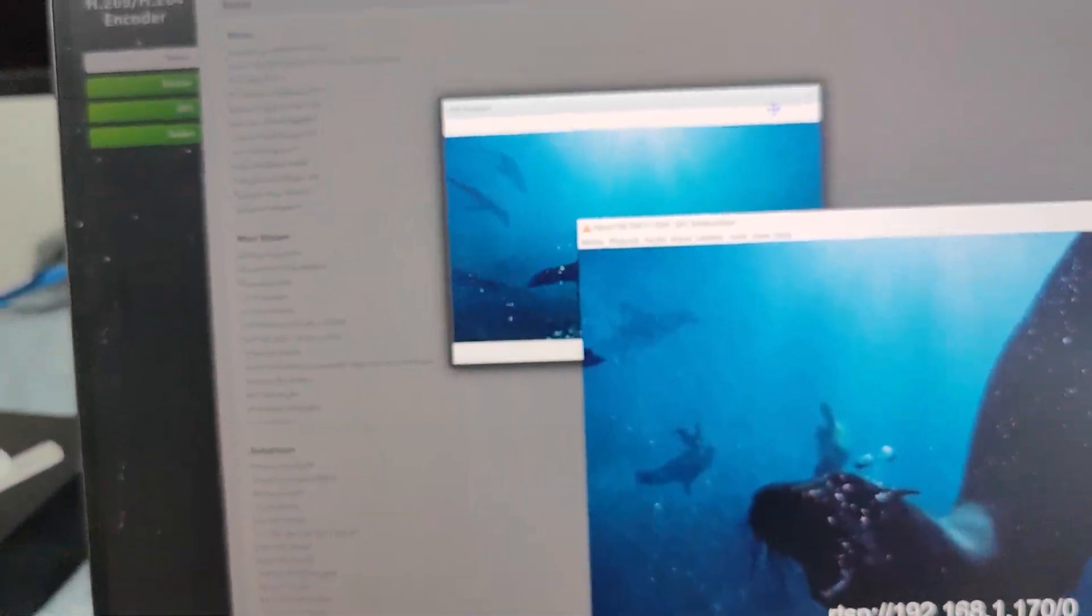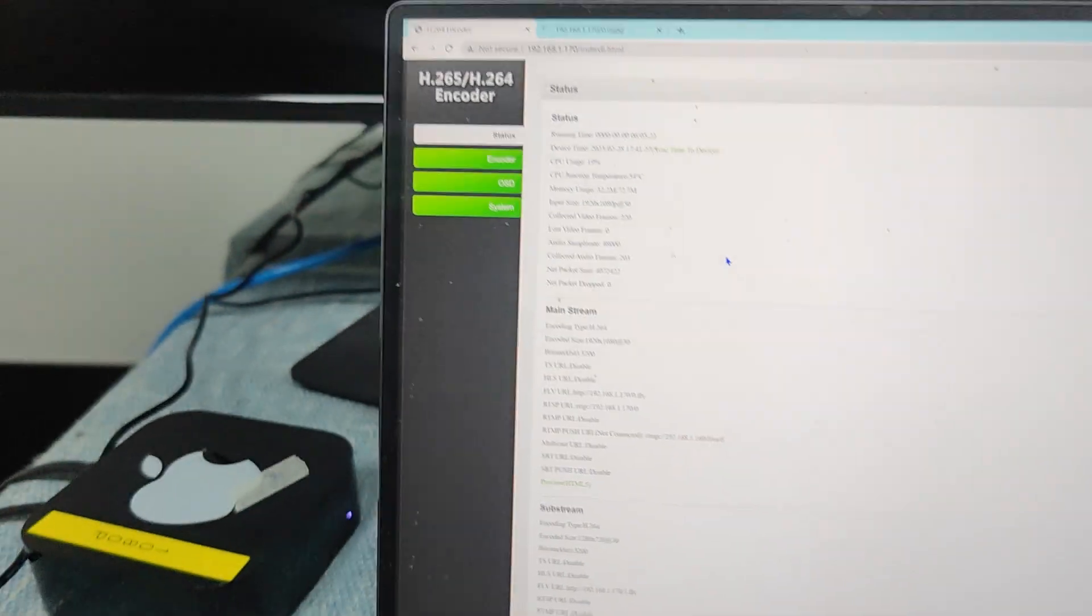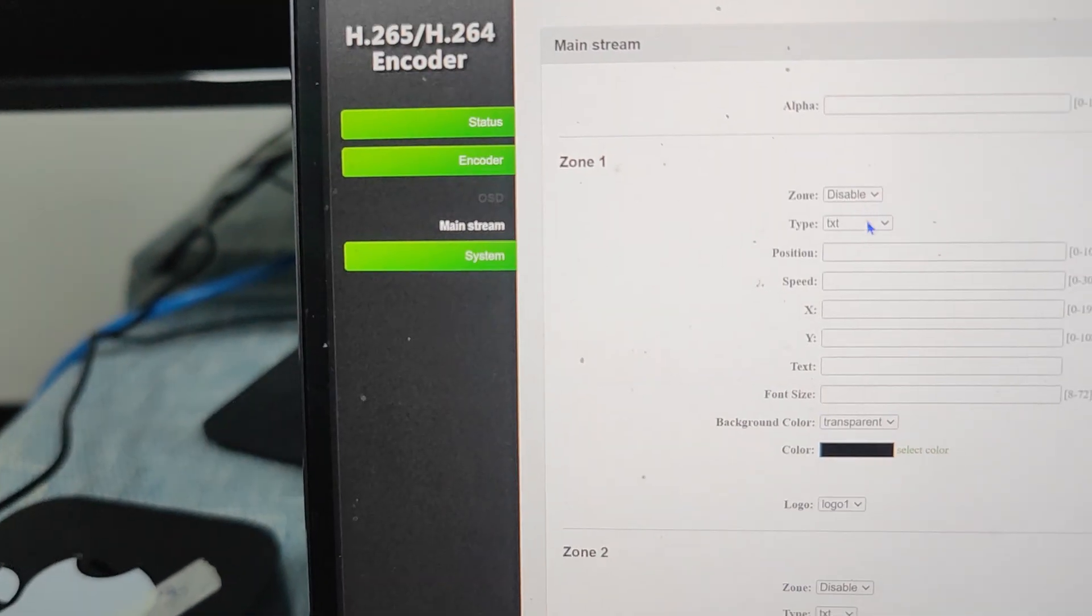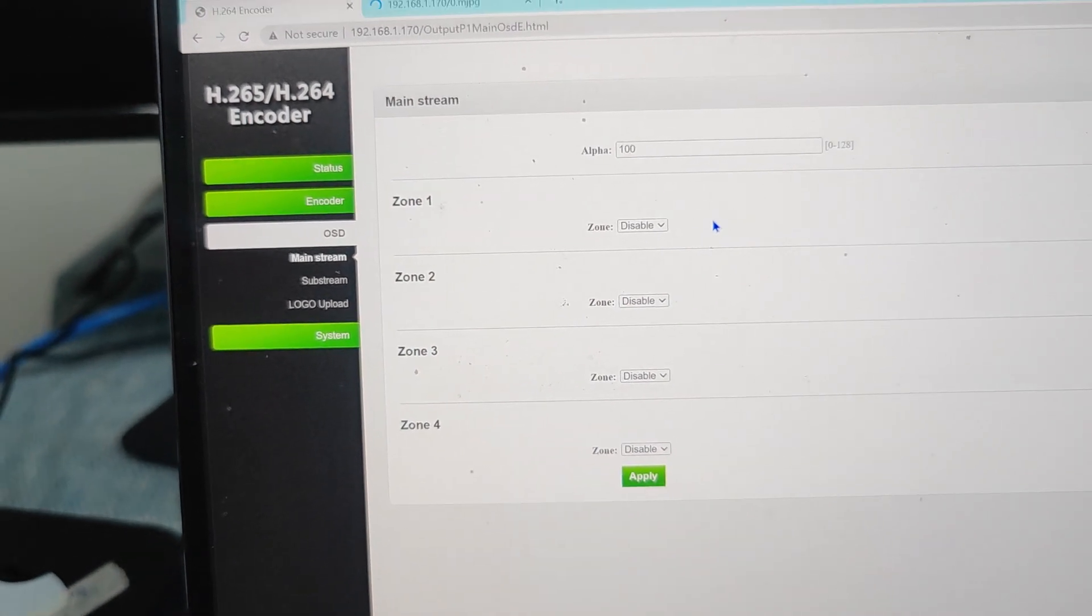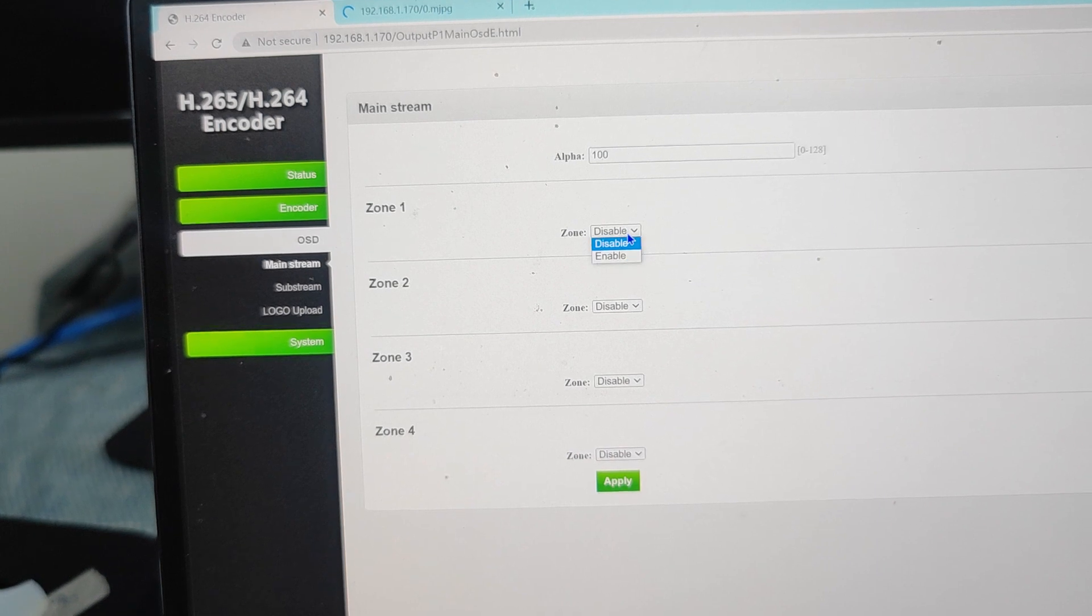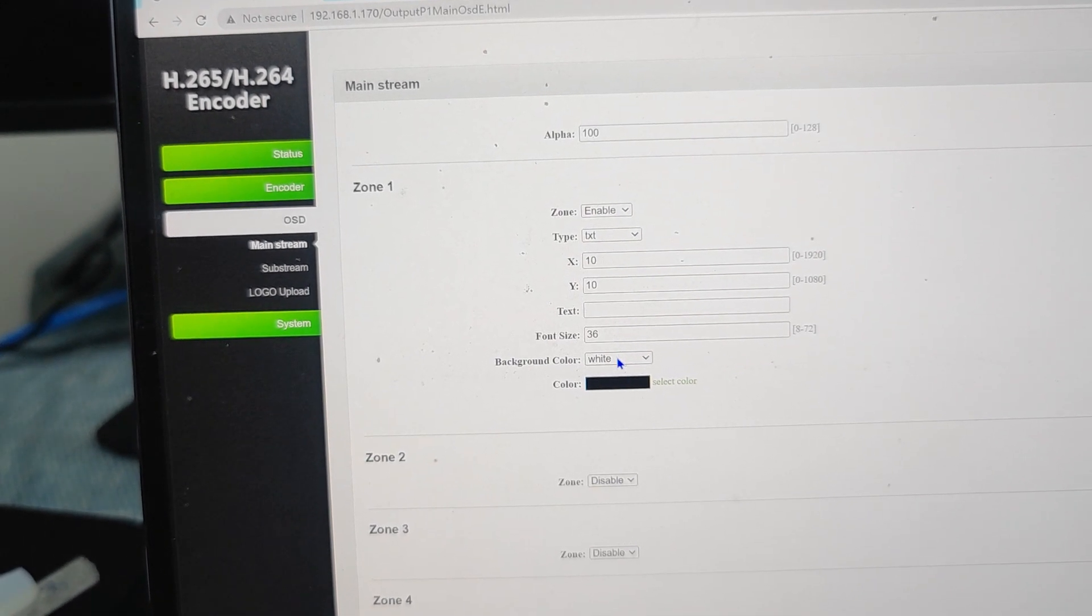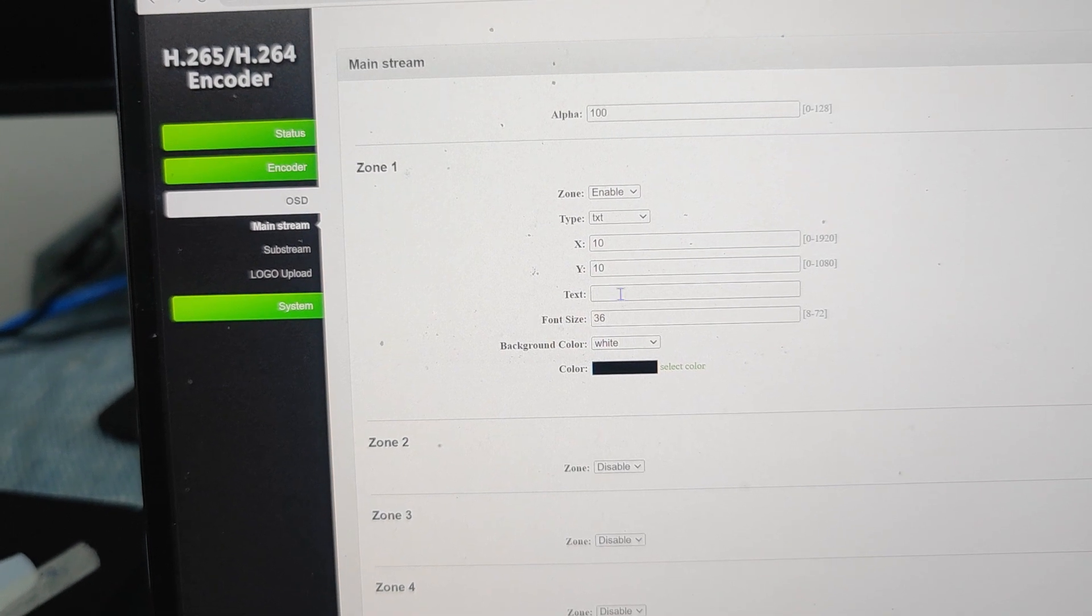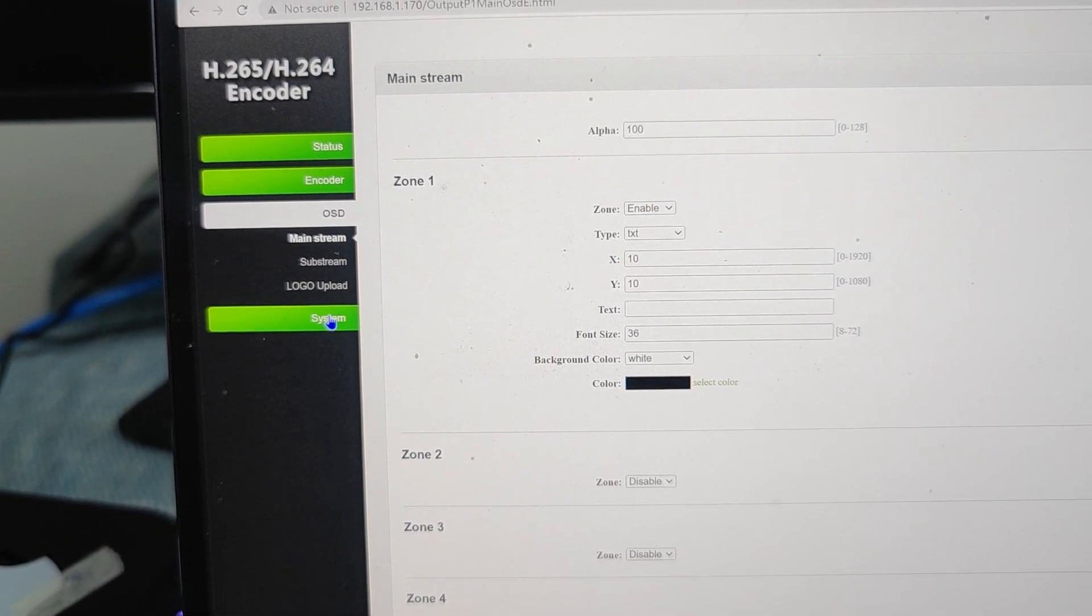On the web GUI page we also can have other functions including OSD. We can have OSD as well, then we can have different background color, text, and also we can have a logo.